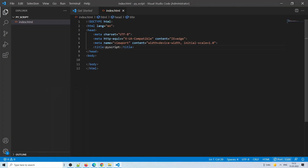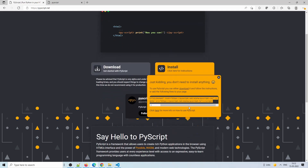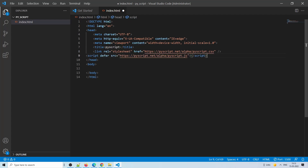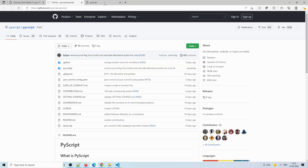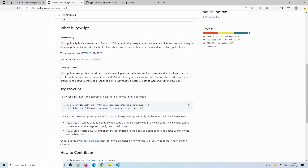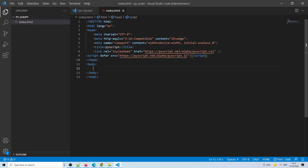To include the PyScript library in our HTML page, we just copy these two links — you can download them or include them directly, as they are hosted on the internet. One is the CSS file and one is the JavaScript file. You can also go to the project page for more information and available examples. To include PyScript you add these two lines, and then all the Python code you want to run goes inside a py-script tag.